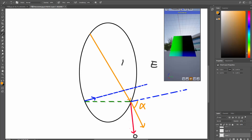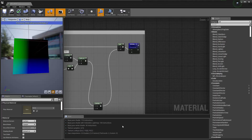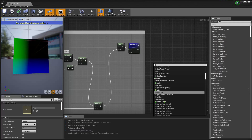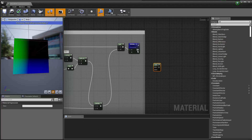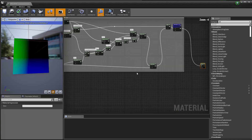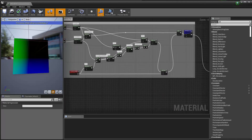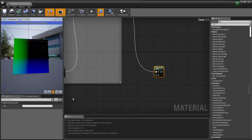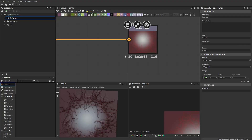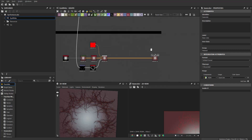We know the refracted ray already, we just need to dot product that with the normal direction of the surface. Because we're going to apply this on our eyeball surface — a circular shape — we need a corresponding normal. So back in Substance Designer, I'm going to make one right away.